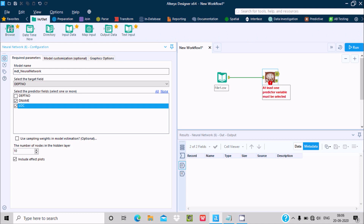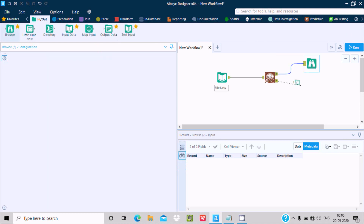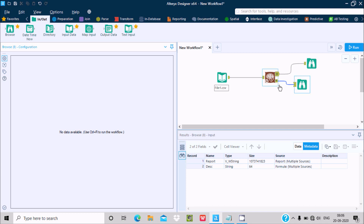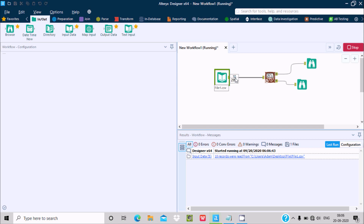I'm going to use a Browse tool for the Output and another Browse tool for the Report. The workflow setup is now complete. Run the workflow — you can see there are 10 rows inside the file, 299 bad is the size, 26 percent completed on the neural network, and this is the start of the workflow running.